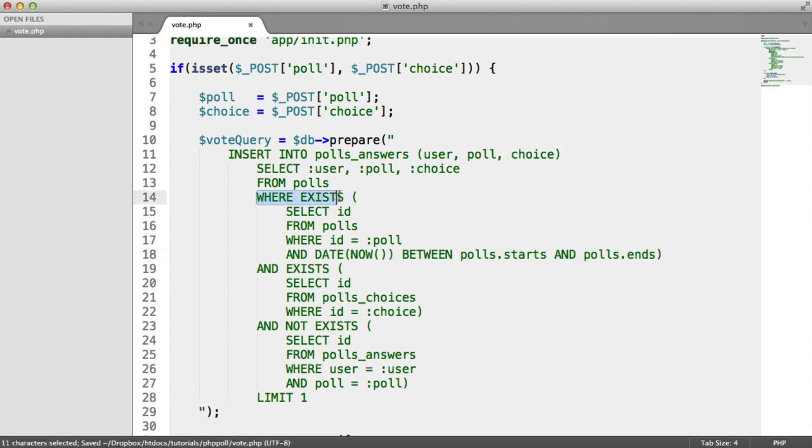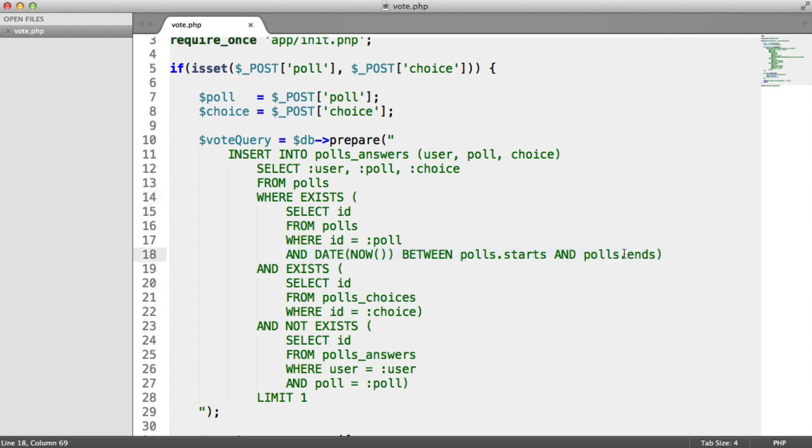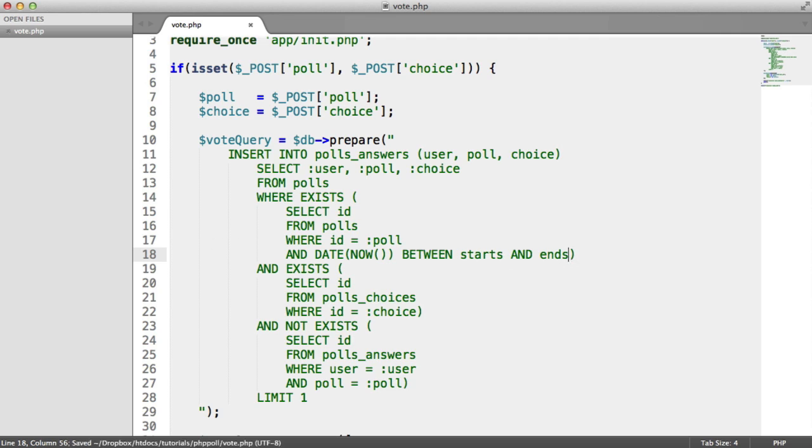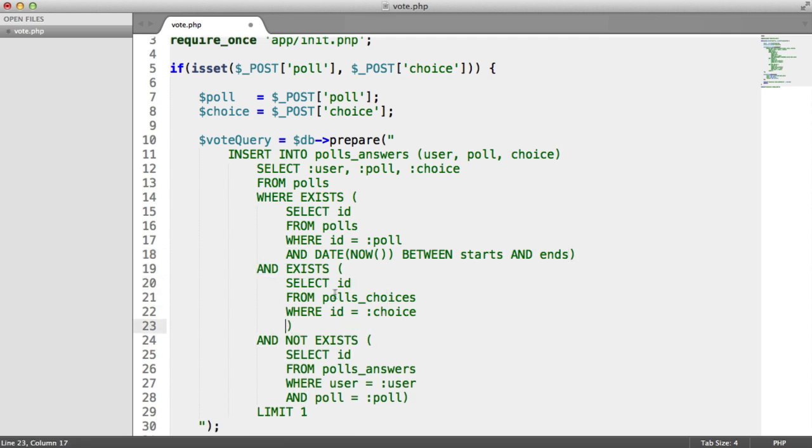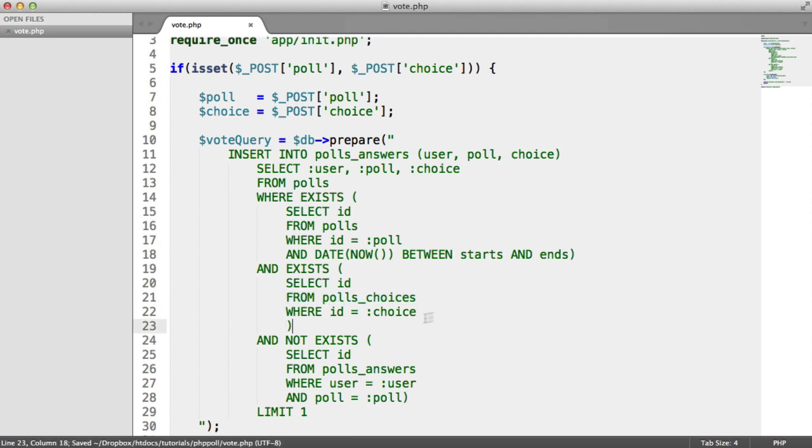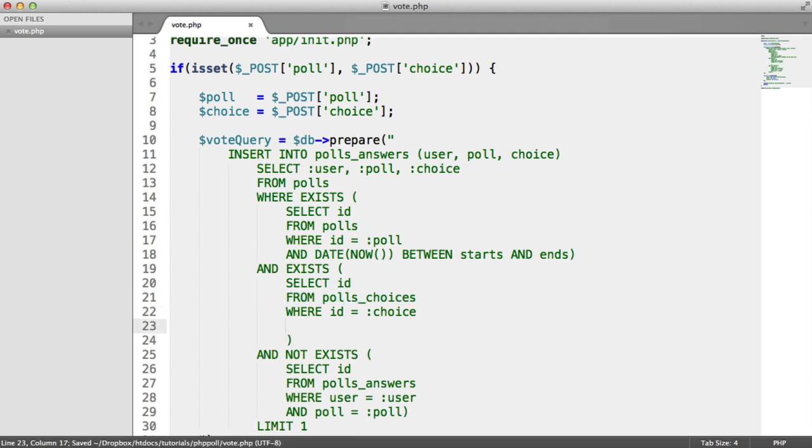Because otherwise what's going to happen is this where exists is going to fail if that poll hasn't started. So we can actually remove these as well here. Now, there's a couple of other things we need to do. Within this and exists here where we check that the poll choice exists, we also alongside this need to check if the poll matches as well.